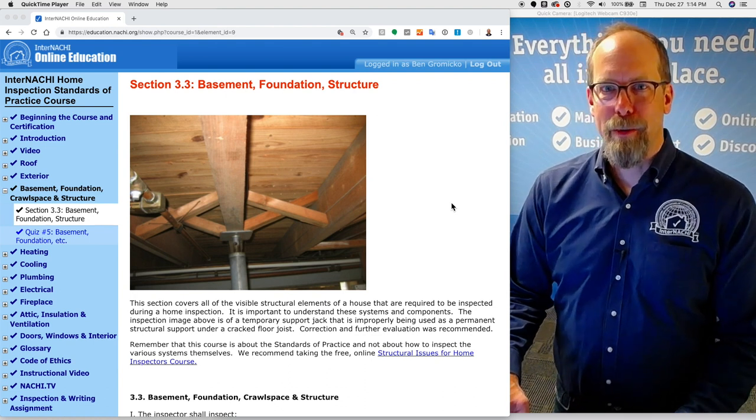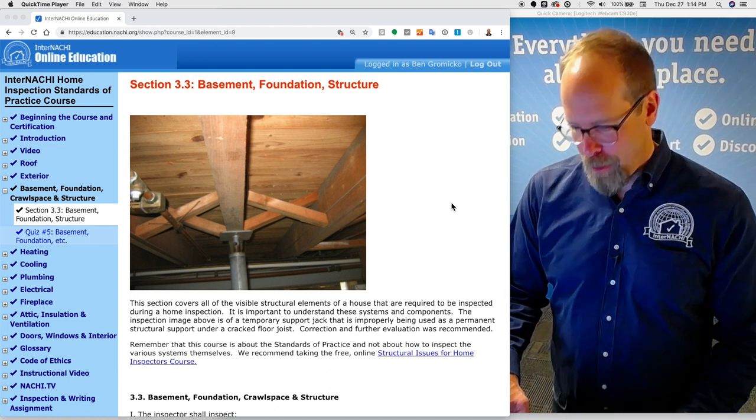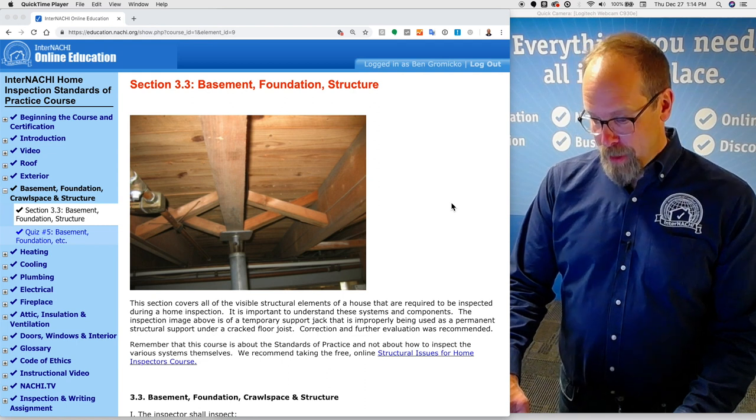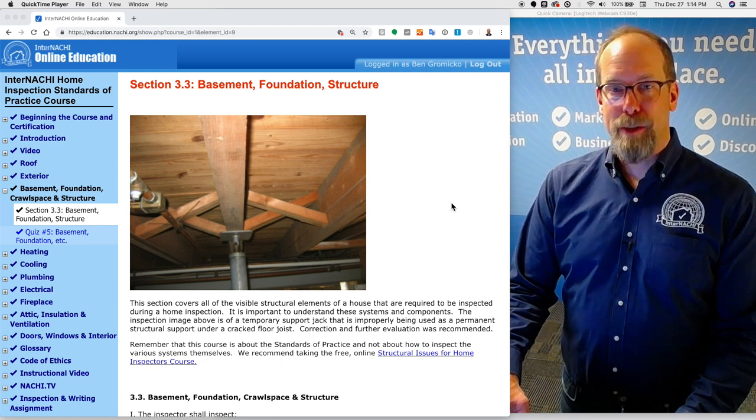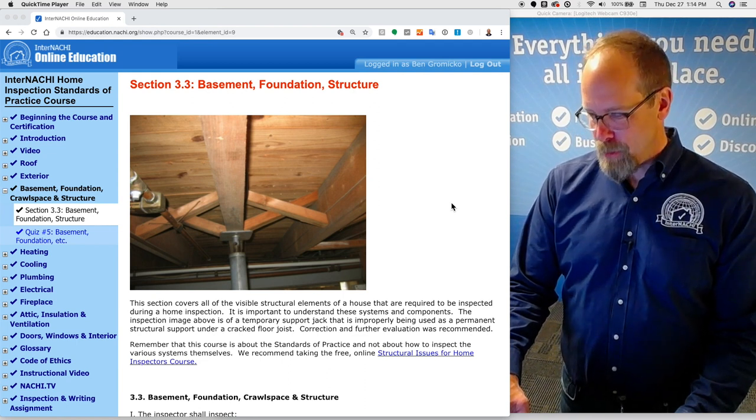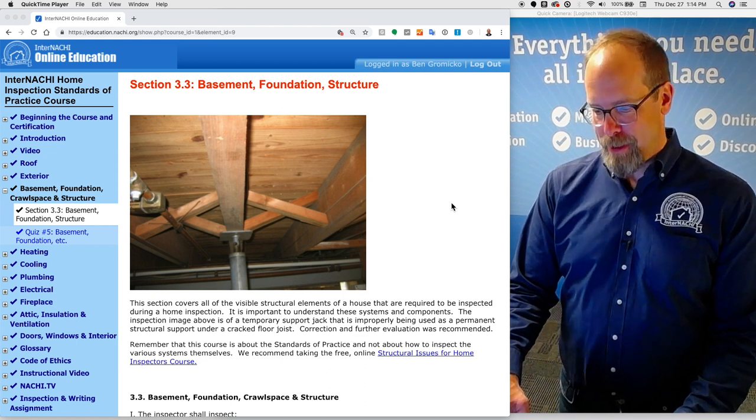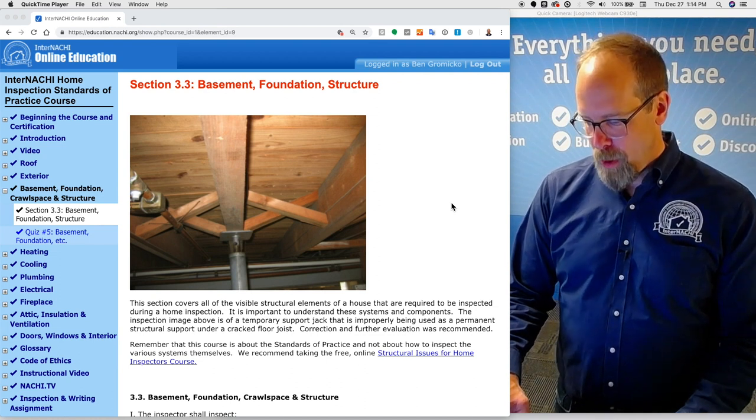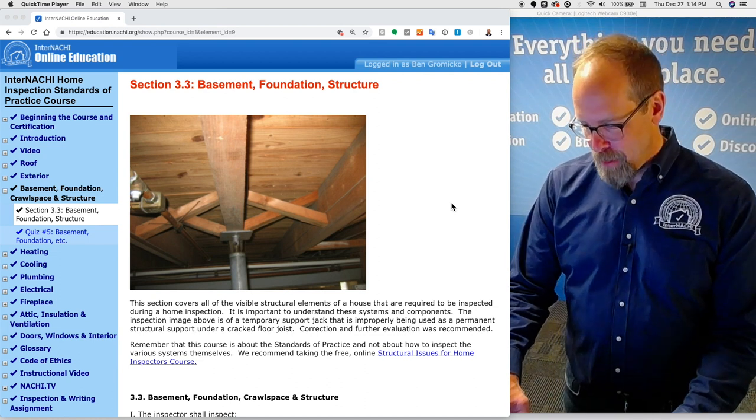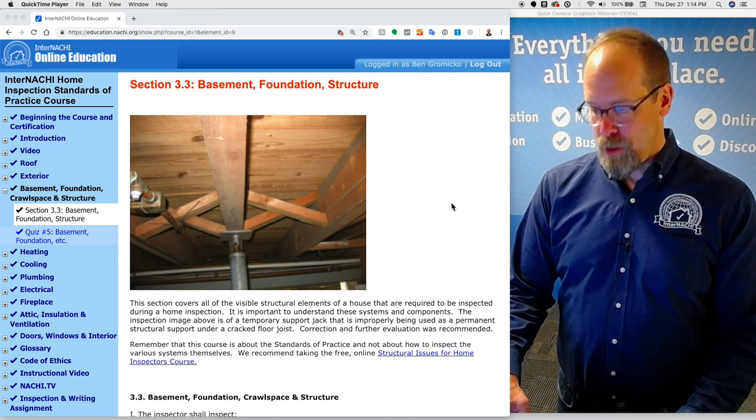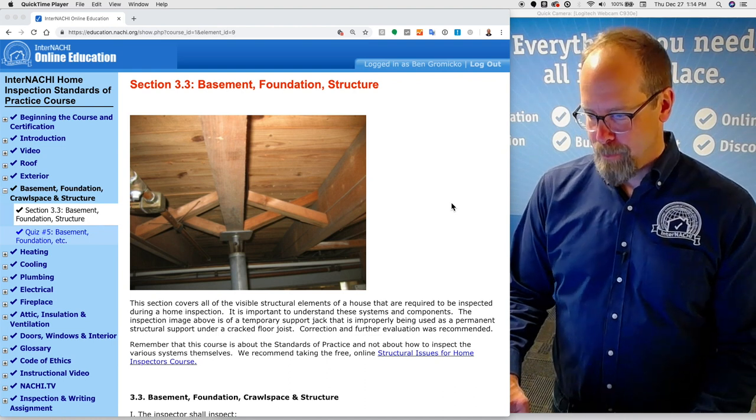Correction and further evaluation was recommended by the home inspector. Remember that this course is about the standards of practice and not about how to inspect various systems themselves, so we recommend taking the free online structural issues for home inspectors course.